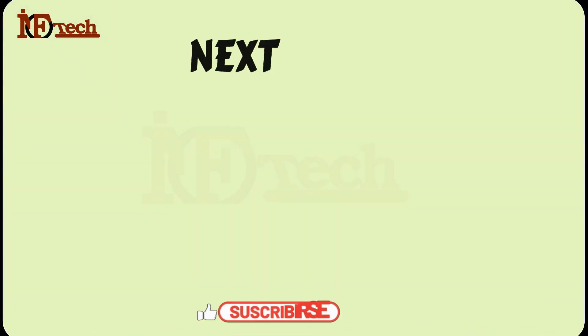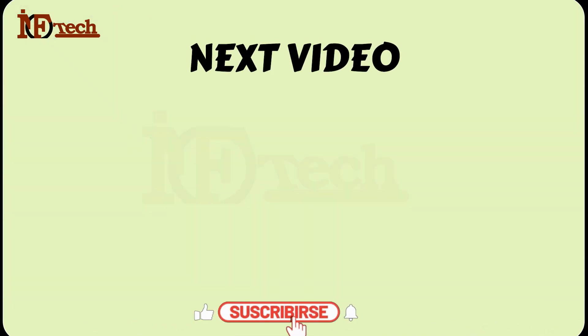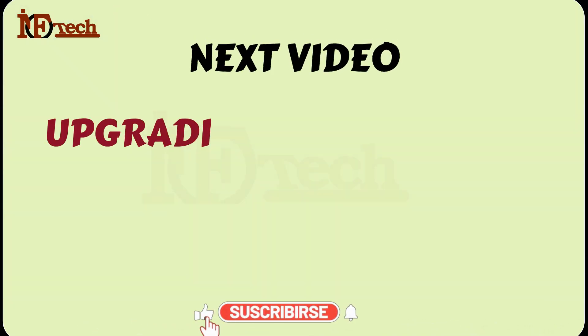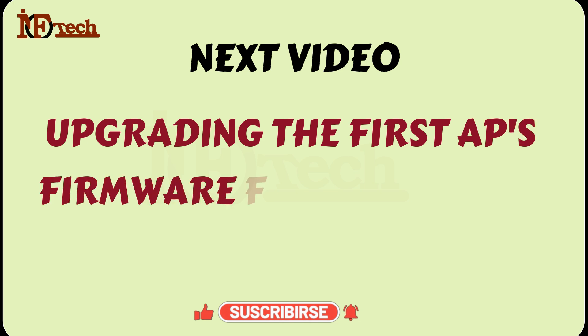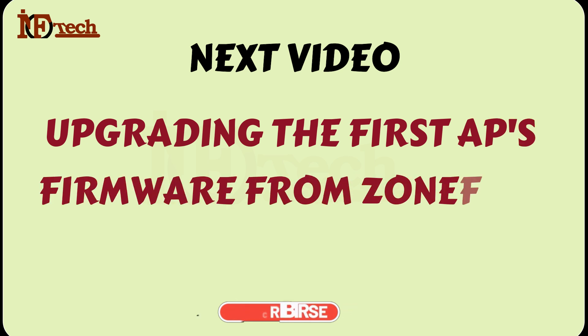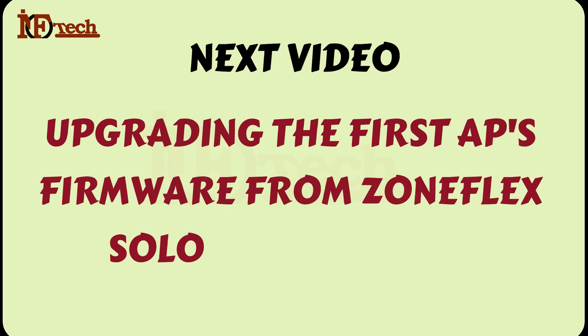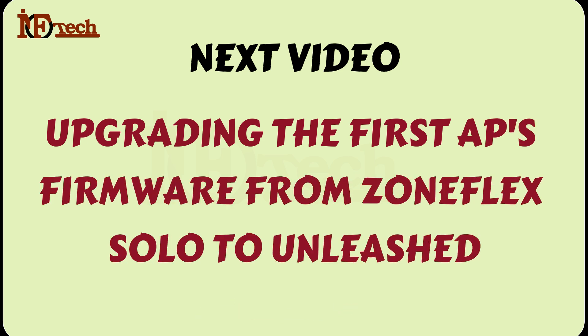Next video. In my next video, I will try to upgrade the firmware of my first Ruckus R510 access point from ZoneFlex Solo to Unleashed.